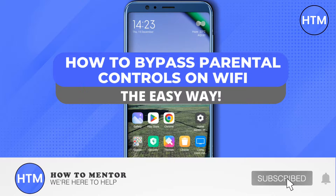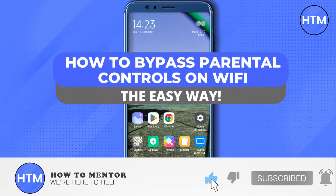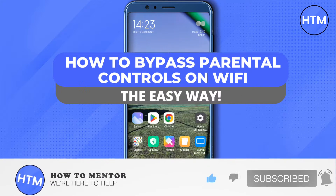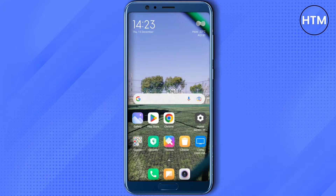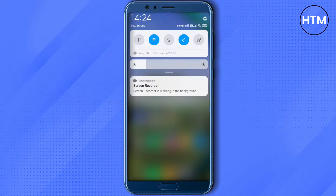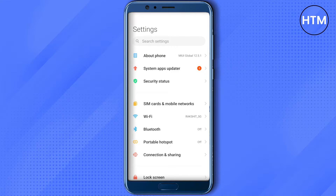Hello everyone, welcome to our channel. Today we will see how we can bypass the parental control on our wi-fi on our mobile device. It can be either iOS or Android. So for that, go to your settings and then open up your wi-fi settings.